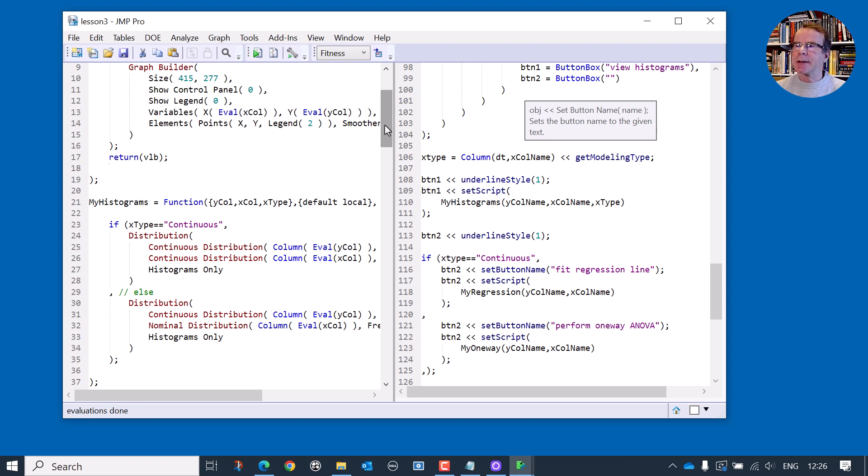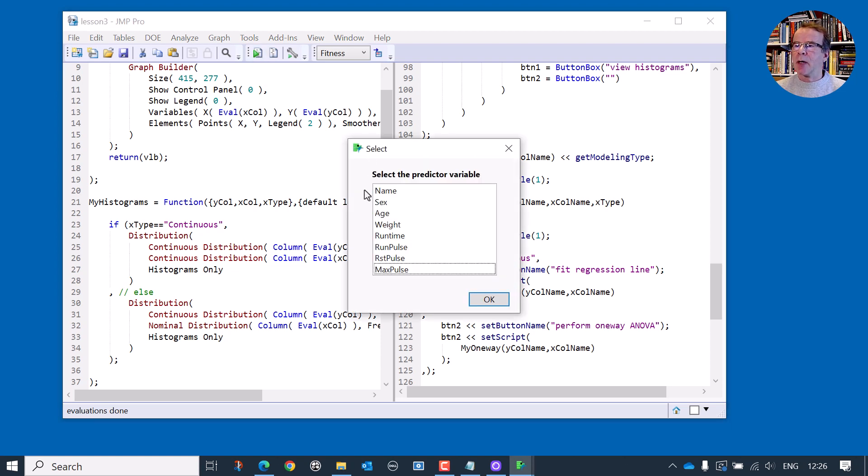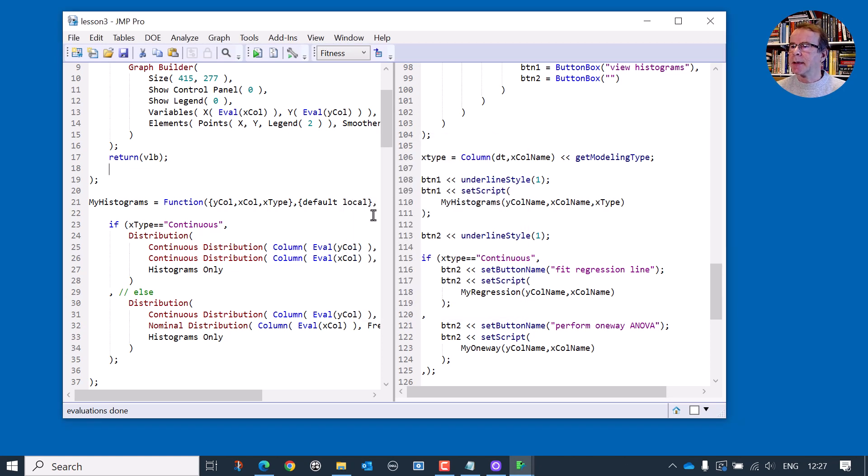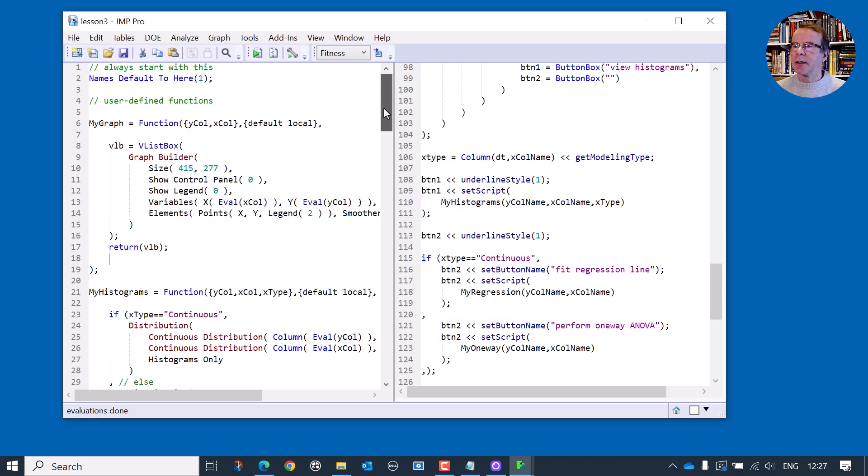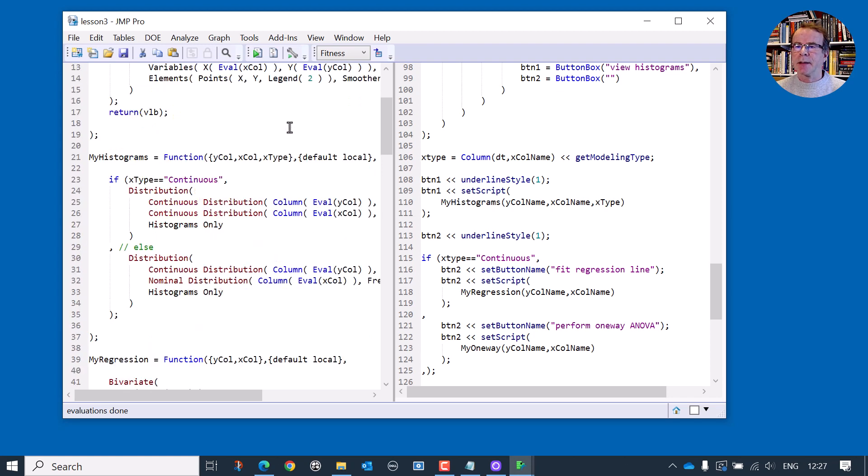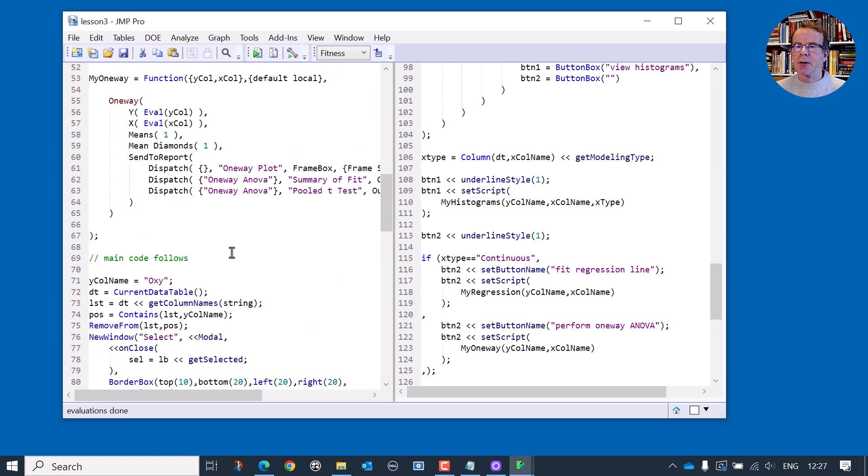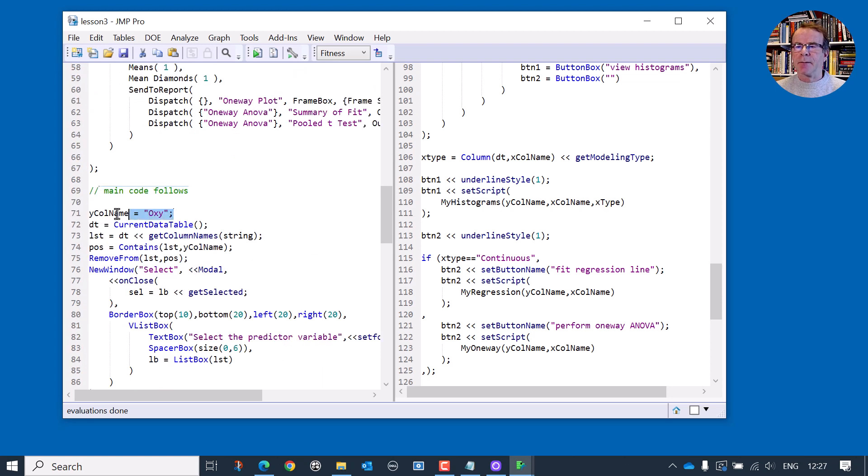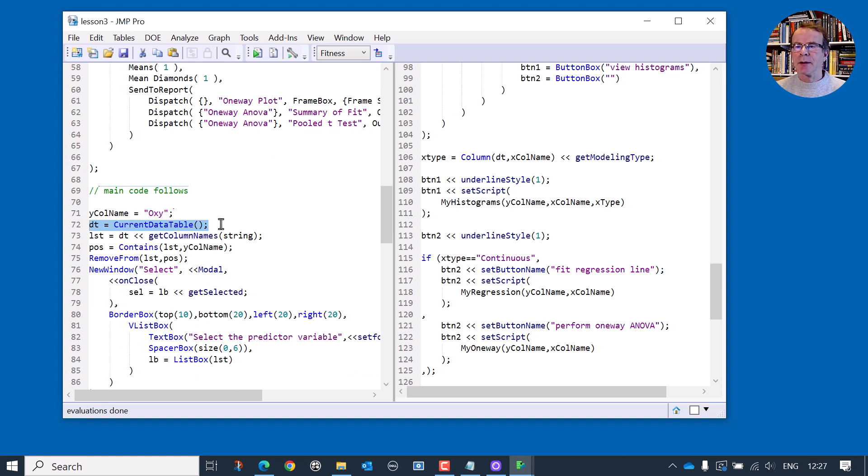The only thing left for us now is just to think about, are there any other error conditions that could arise with this? So let's run the script again and think about what's happening. When I've run it, the first thing it does is give me a list of all the columns in my data table. The only thing that can really go wrong is that we don't have a data table in the first instance. At the very beginning, we just define our functions and then we have our main code. And the first thing we do is we define the Y variable and we get a reference to the current data table. What happens if we don't have a data table open?